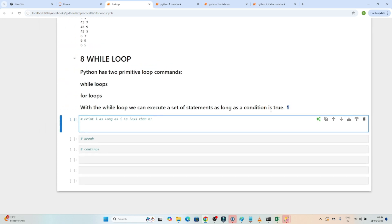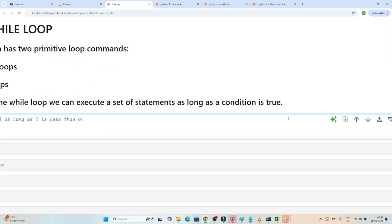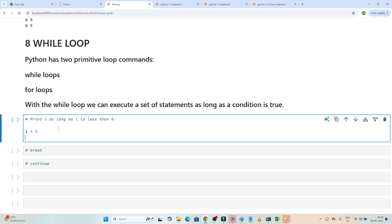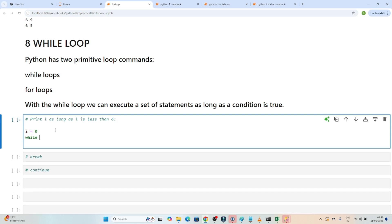Let's understand with an example. My first question is: print i as long as i is less than 6. So first you have to initiate — I will initiate i with zero or one. Then I will use a while loop and put a condition. The condition is: while i is less than 6, till then I have to print.